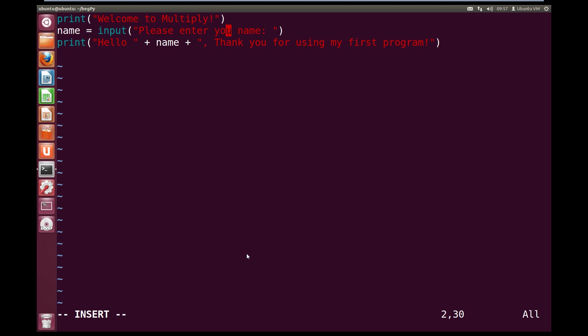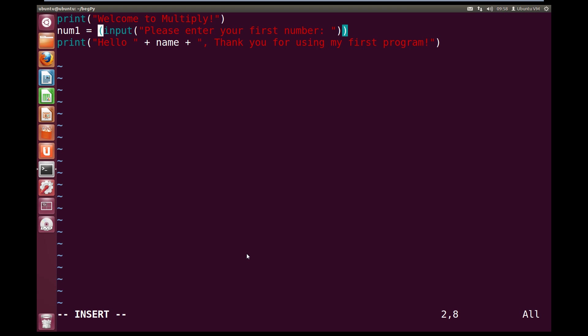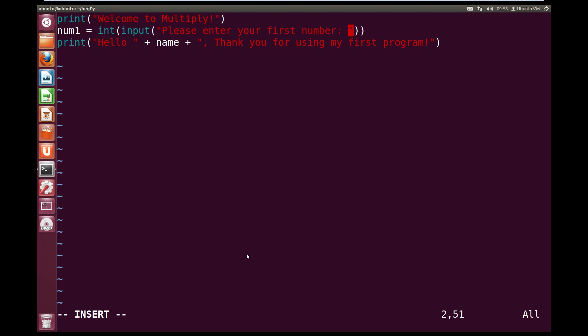Now we're going to get our first number. So num1, instead of name, we're going to have num1, and that's going to equal input, and then we're going to ask them for their first number. So let's go, please enter your first number. And now around our input, we're going to have some more brackets. And we're going to use the int function. So int, open bracket, input, please enter your first number, close bracket, close bracket. So what this is going to do is going to turn the input string that the user entered into a number, into an integer.